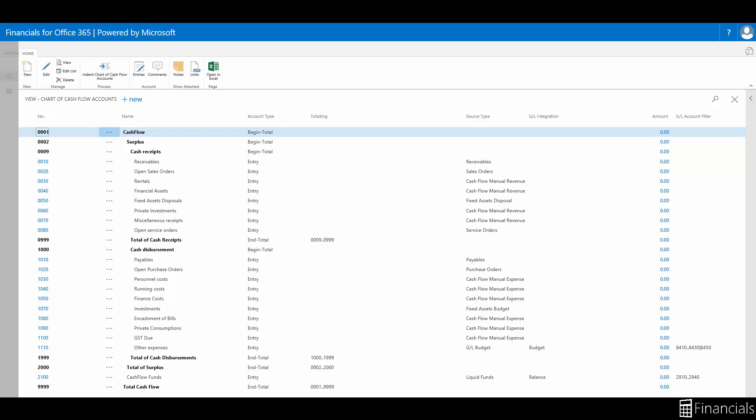This window is used to set up, enter, and view your cash flow accounts that defines the structure of your cash flow forecast and the individual sources. What we're seeing here is the cash flow forecast from the demo database Cronus International.